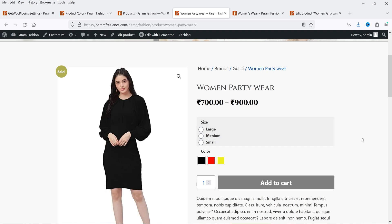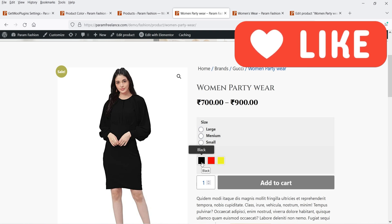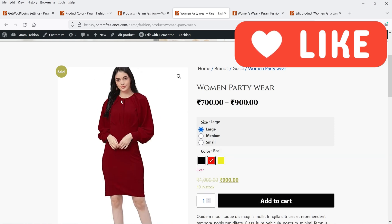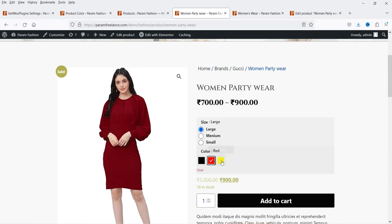Let me show you an example. This is a demo product page and for this product we have two different types of attributes: size and color. For each attribute we have three different variations. For the size we have large, medium, and small, and for the color we have three different colors. In a default WooCommerce layout you will get a drop-down option to select colors or sizes. However, using the free variation swatches plugin, you can actually show the colors on the product page just like this.